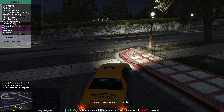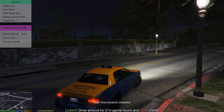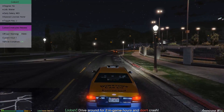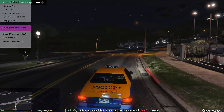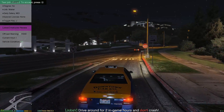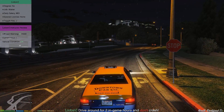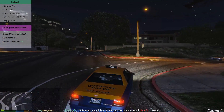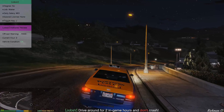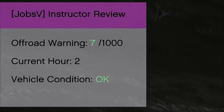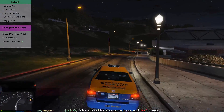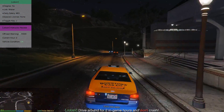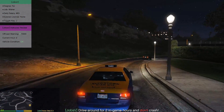Let me make sure I take the real-time duration off. As you can see we are just driving around right now — a call just came in. What I'm doing right now is just driving around, trying not to crash anything. I have to stop at stop signs and also stop at lights. On the side of the screen, if you look, it says 'JobsV instructor review — off-road warnings currently at 7 out of 1000 warnings maximum.' It also shows current in-game hour and vehicle condition is okay.